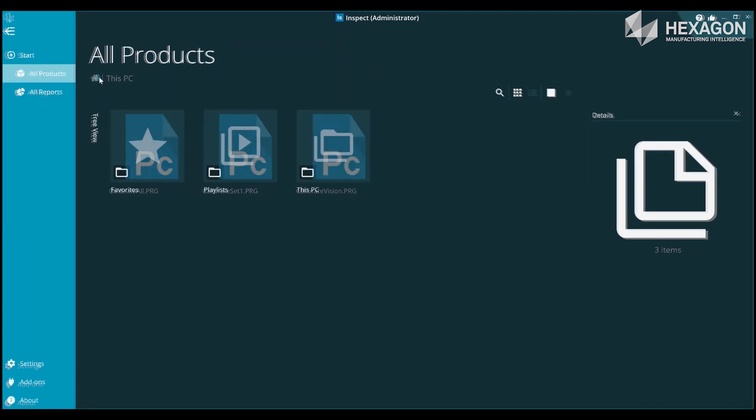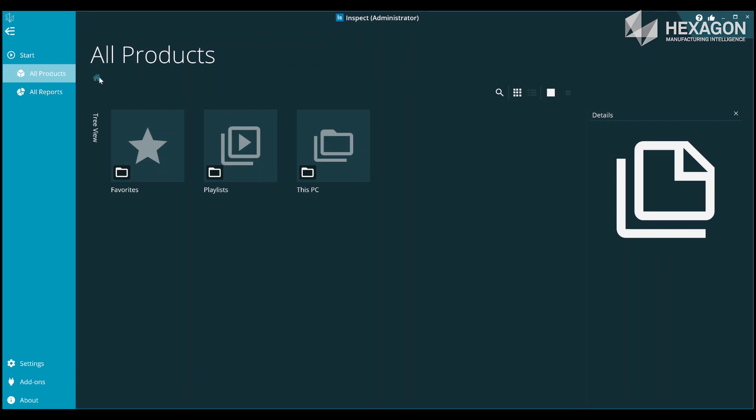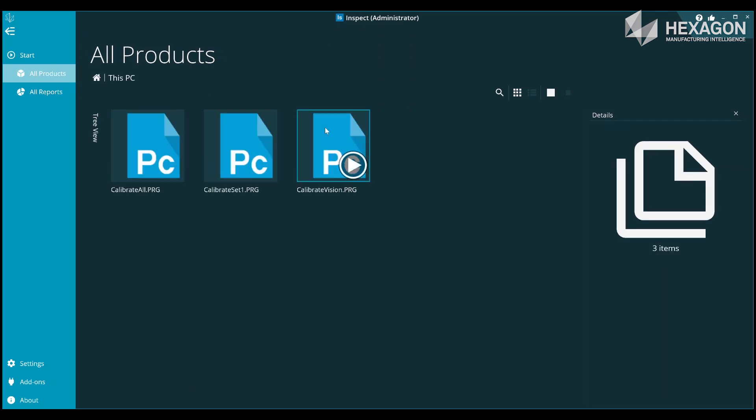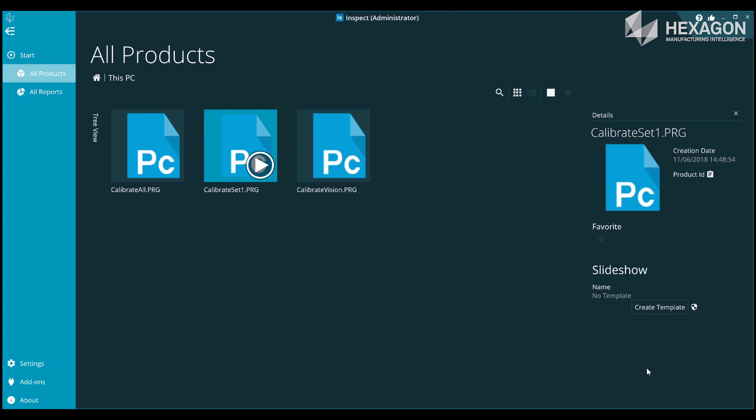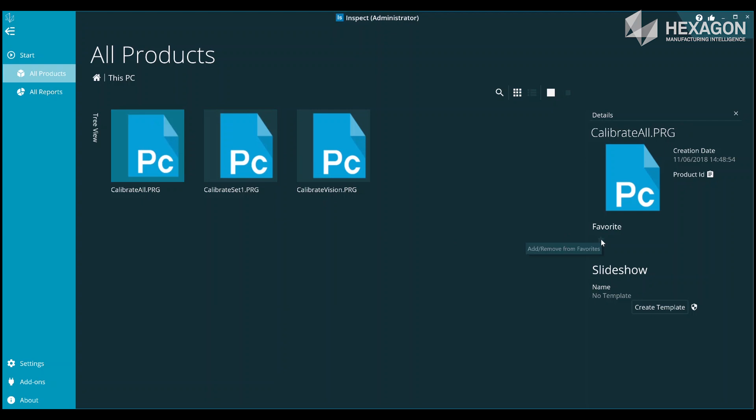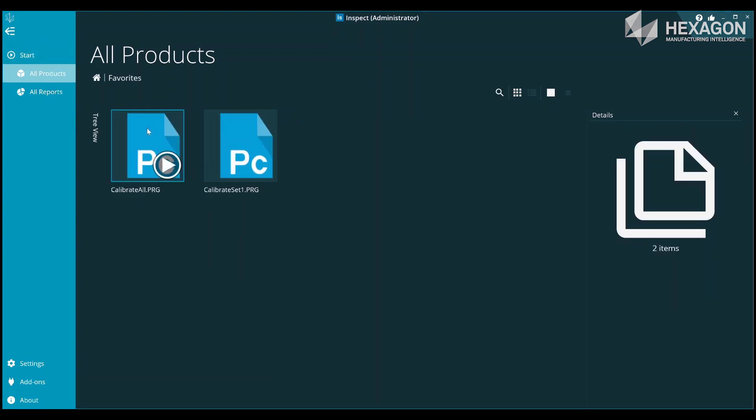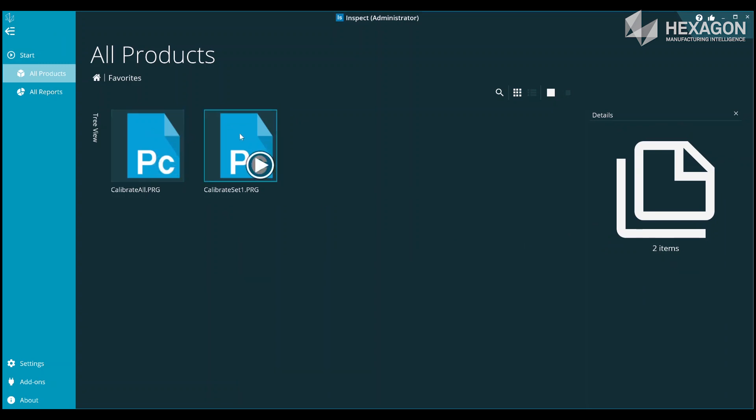Another way to control access to routines is through favorites. You can click the favorite star icon on any routine that you frequently use or that you want easier access to. These starred routines will then be available for selection in the favorites folder off the start screen.